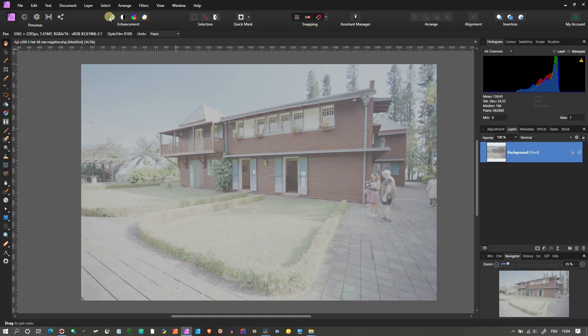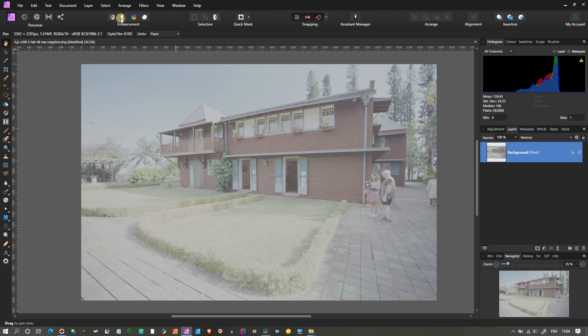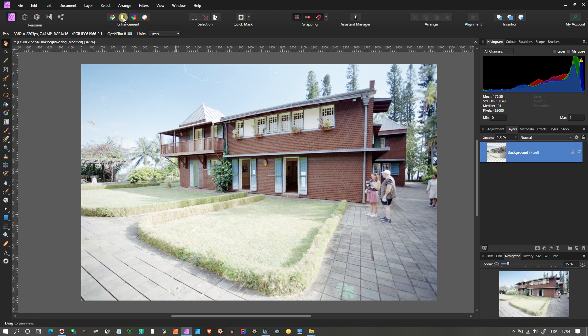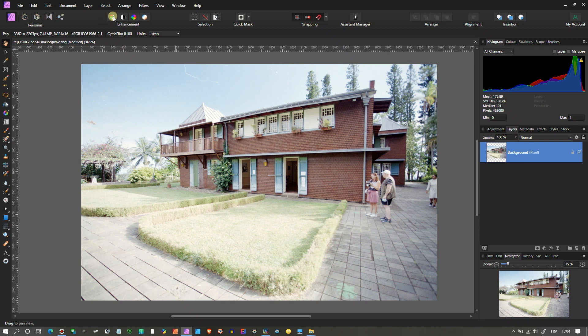I'm going to go to the top left corner and start with Contrast, the Auto Contrast, and then boom, look, it already looks fantastic. Now the second thing I'm going to do is the Auto White Balance.